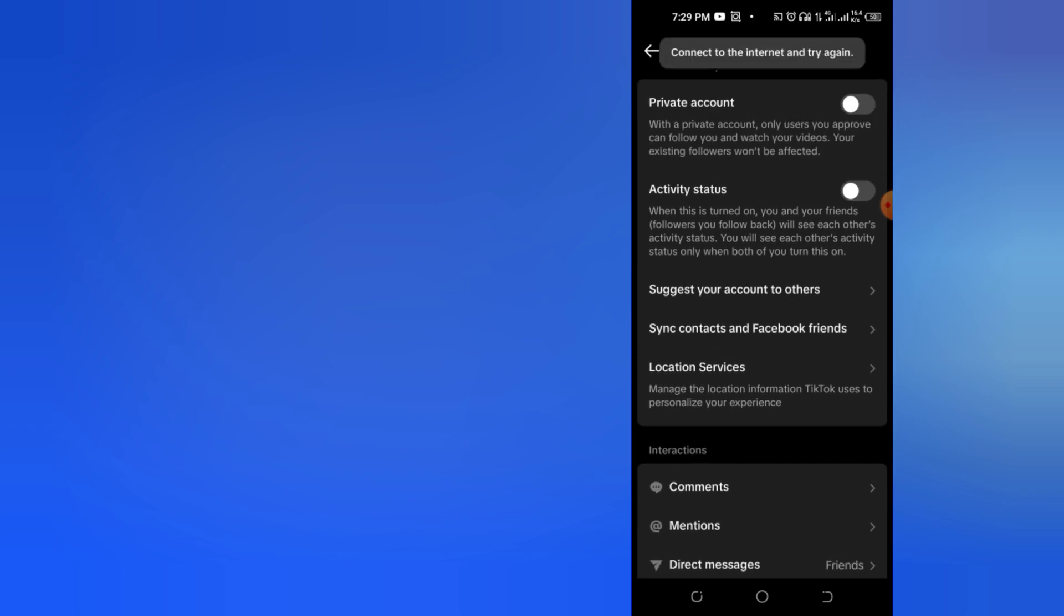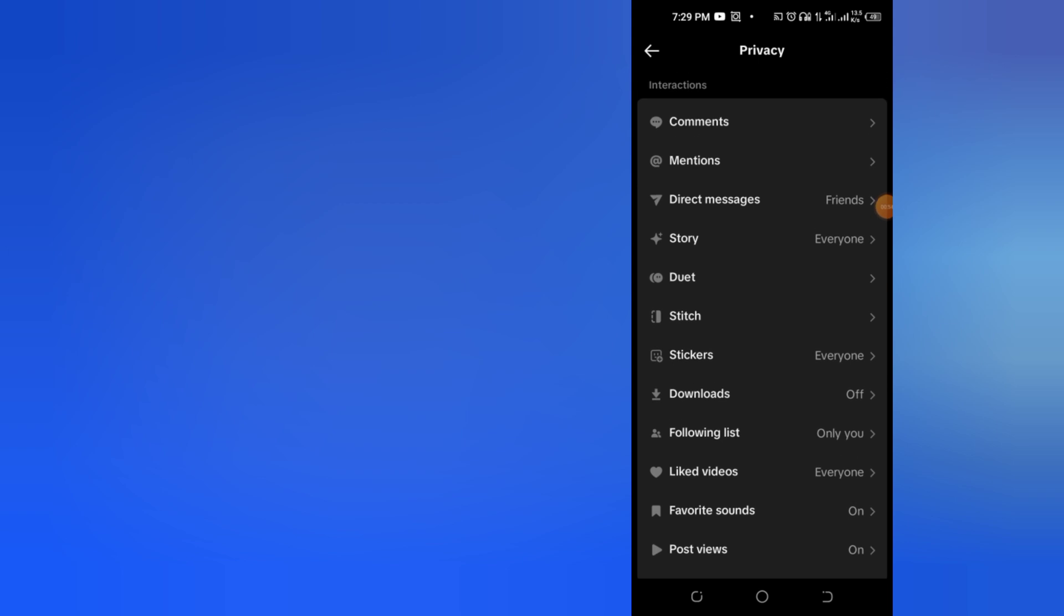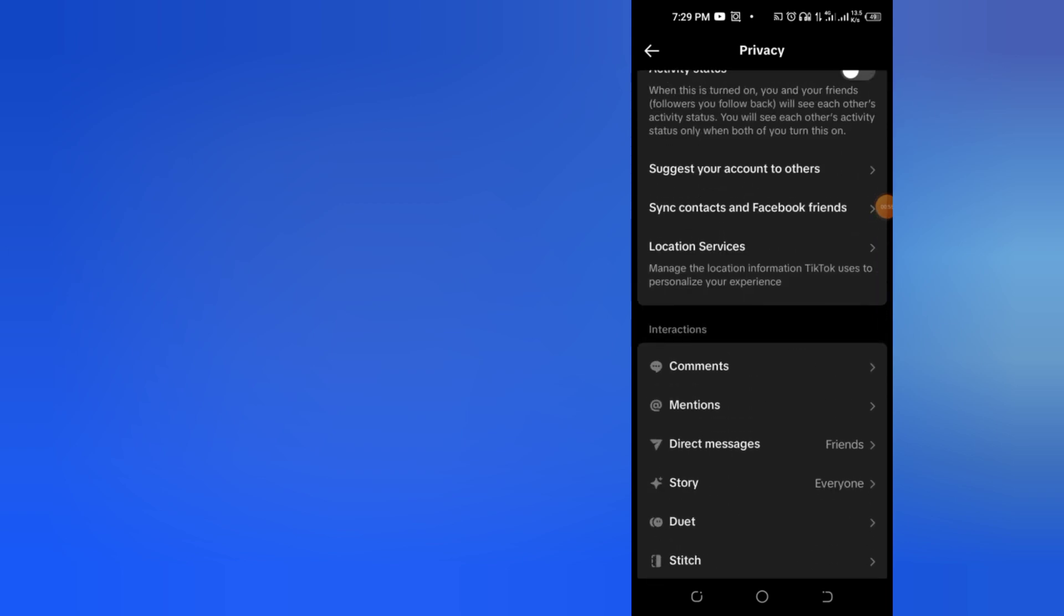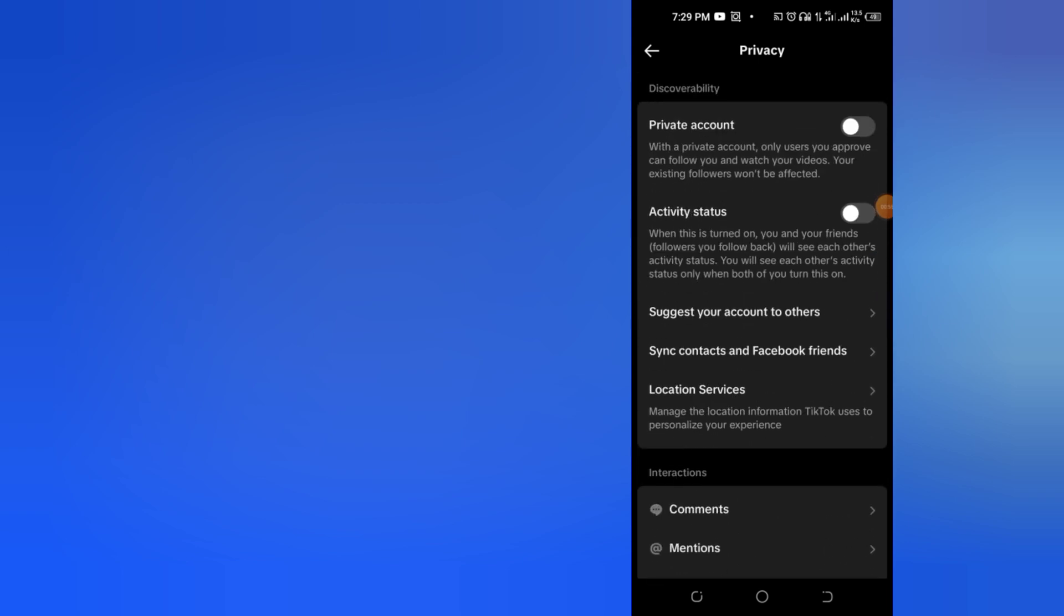Currently, my internet is not good, so I can't turn it on, but as soon as you turn it on, the TikTok Studio option will disappear from your bio.